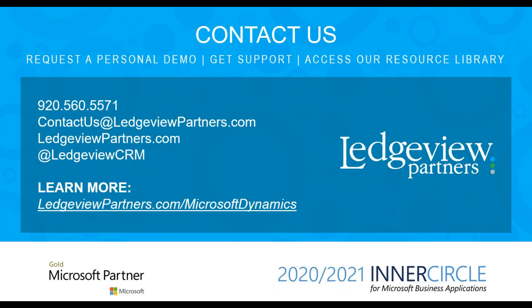This concludes the advanced find training in Dynamics 365. Please contact us to request a personal demo, get support, and access our resource library. Thank you.